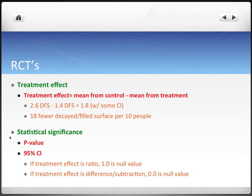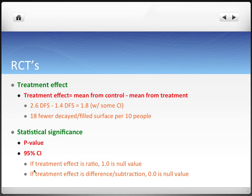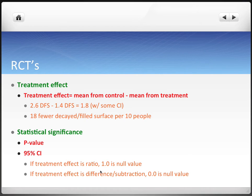Instead of sampling variability, we call it statistical significance. We have the same p-value and a 95% confidence interval. We can compare 95% confidence intervals with null values, but it depends on how we got the treatment effect — if we took a ratio, we compare it to 1; if we took a net difference or subtraction, we compare it with 0.